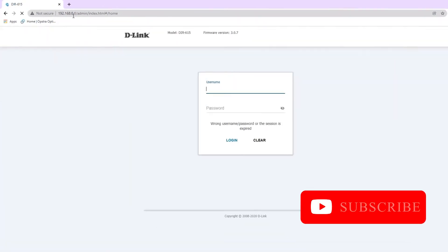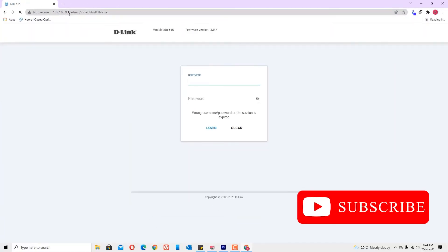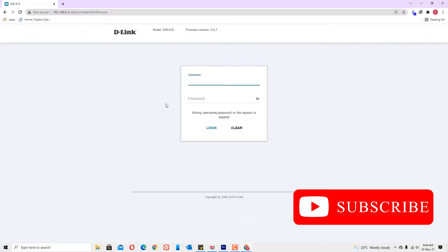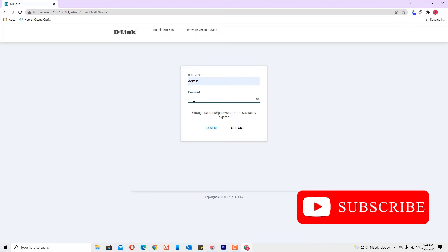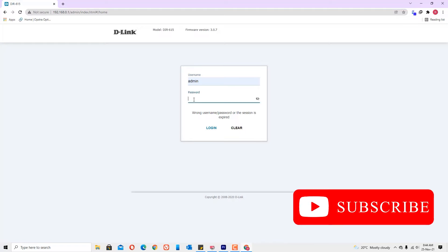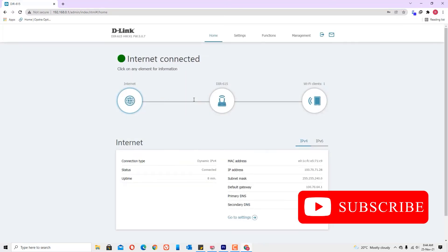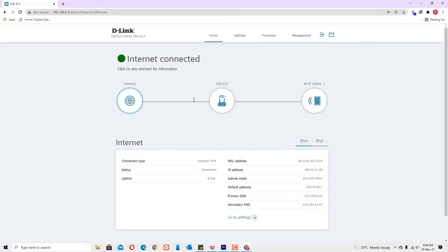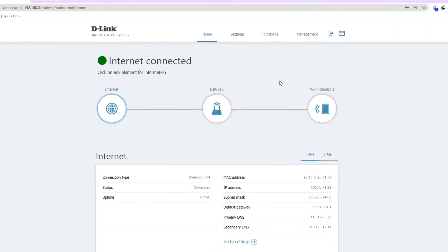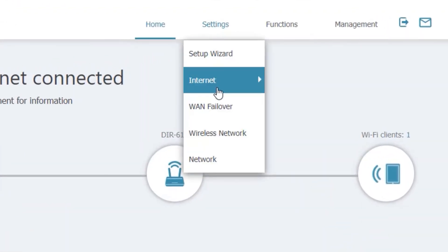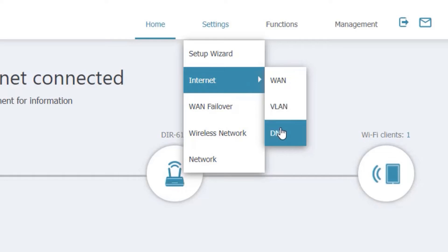192.168.0.1 is working for me. Log in with your admin credentials. Now I am in the router admin area. The admin area will be different in your case. Find the DNS settings under internet connections.